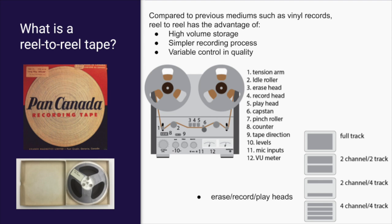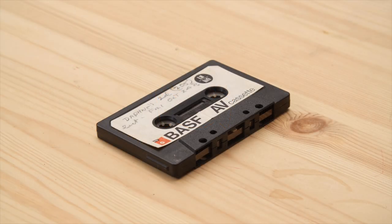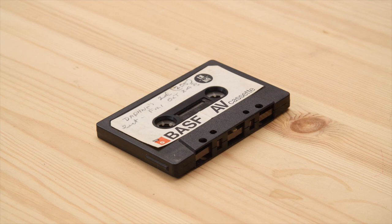So while the reel-to-reel revolutionized recording, the next step was the cassette tape, which really revolutionized things. It gave people the ability to record the radio and to create mixtapes, and really made it far more accessible than it had ever been.